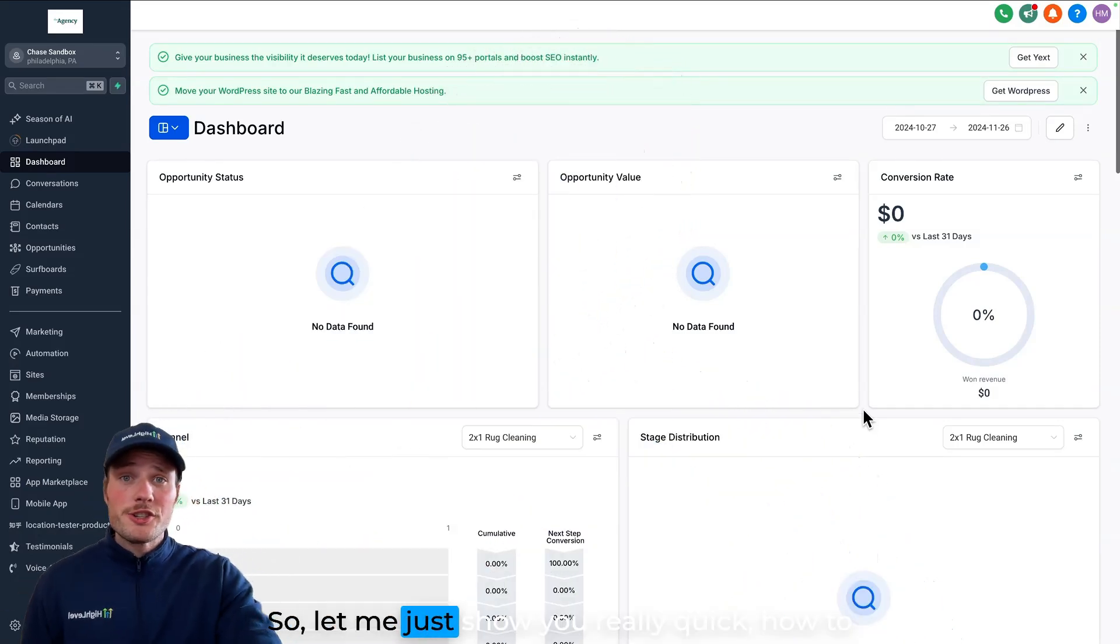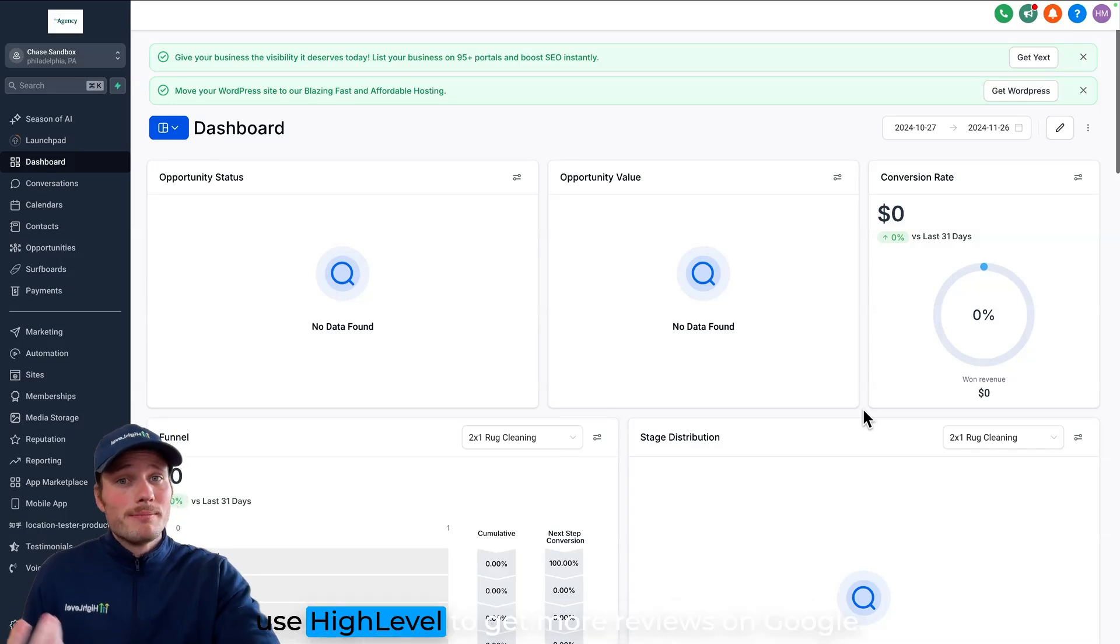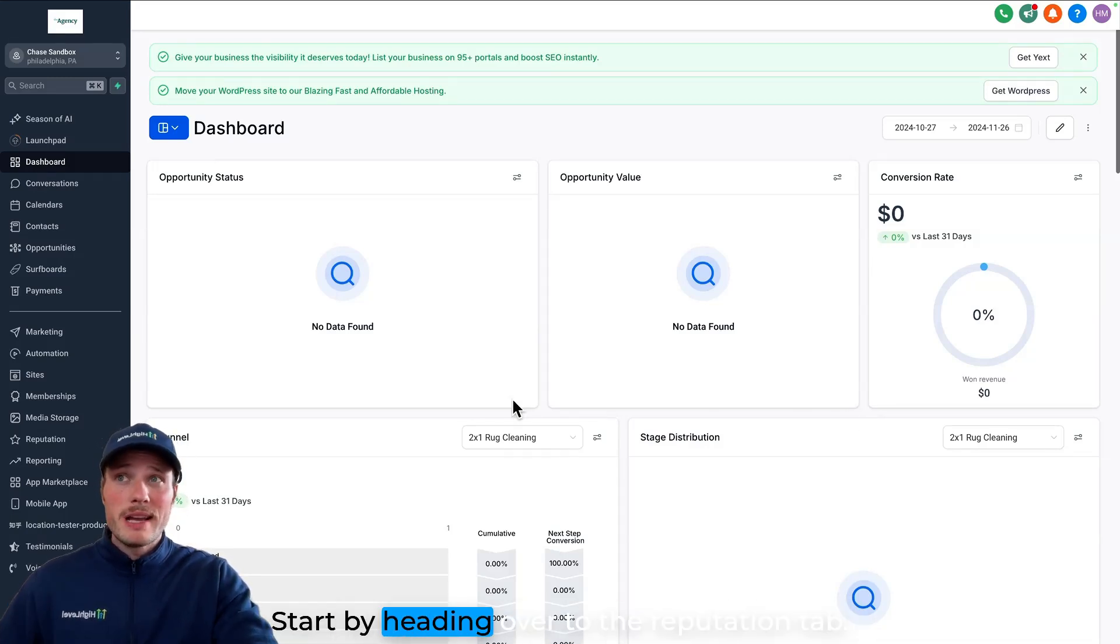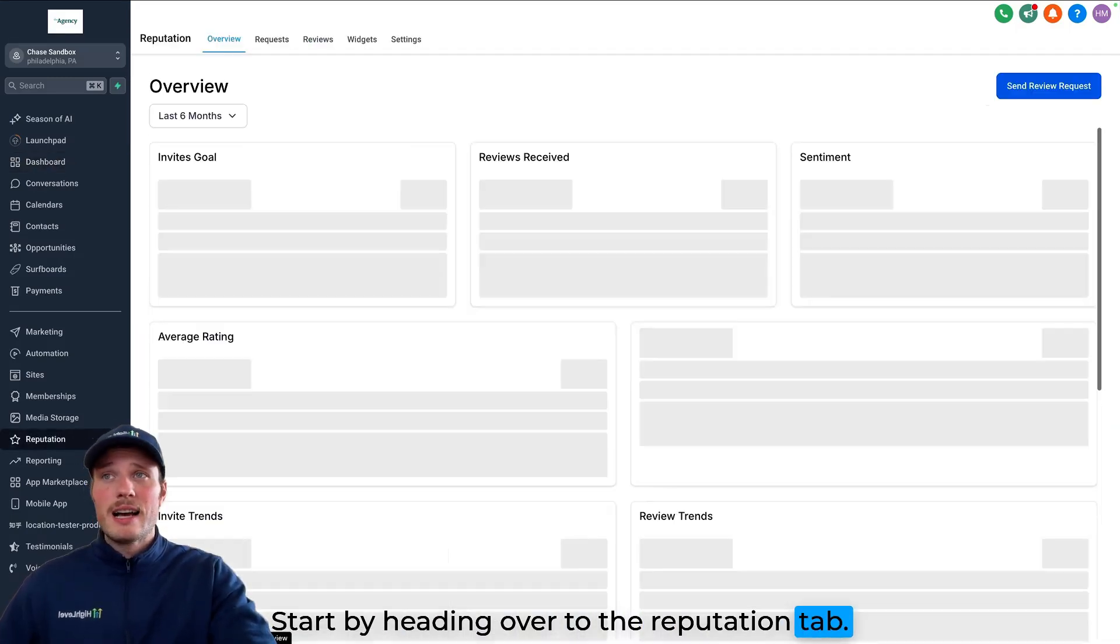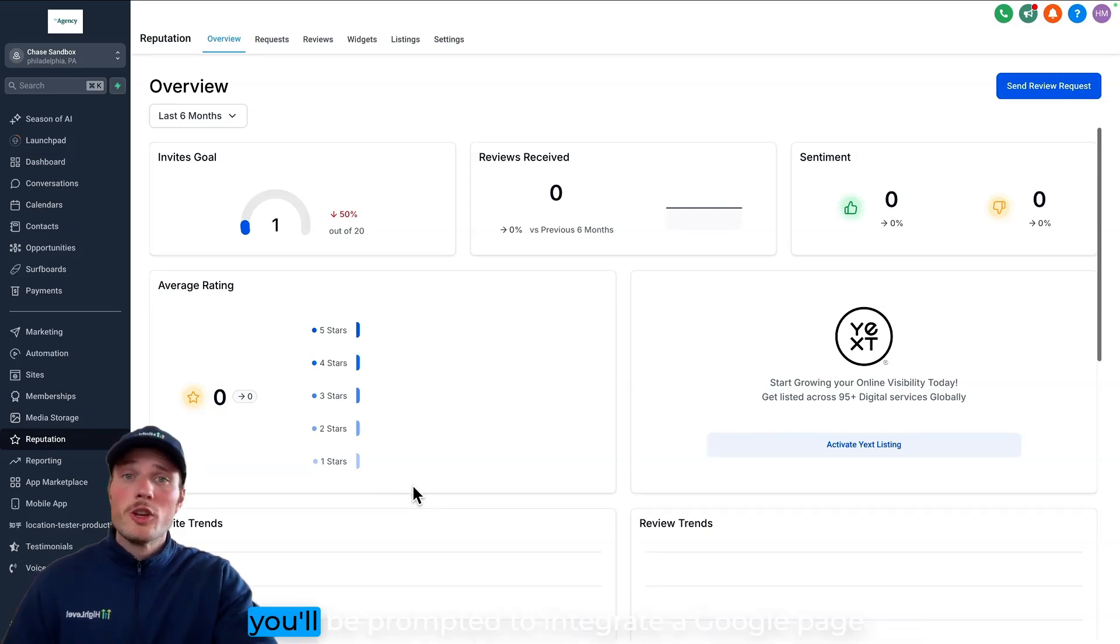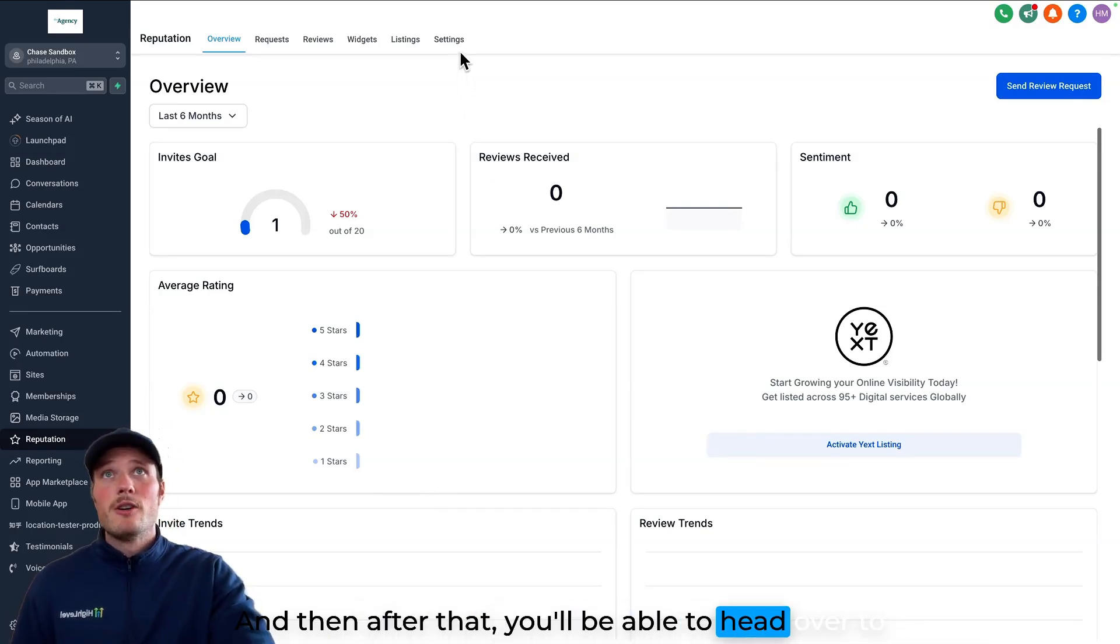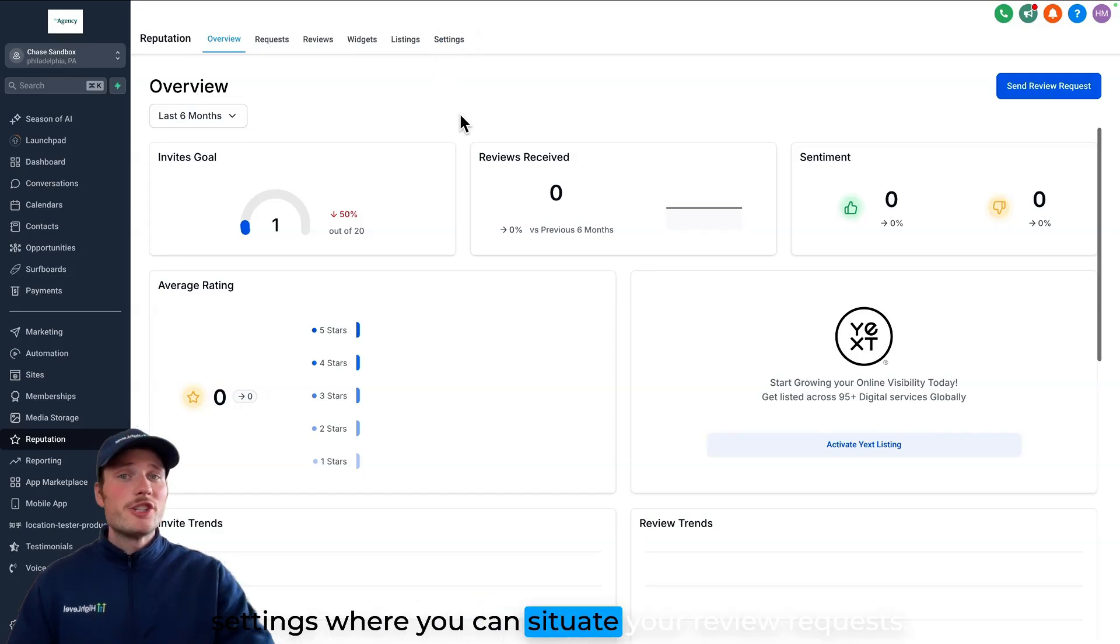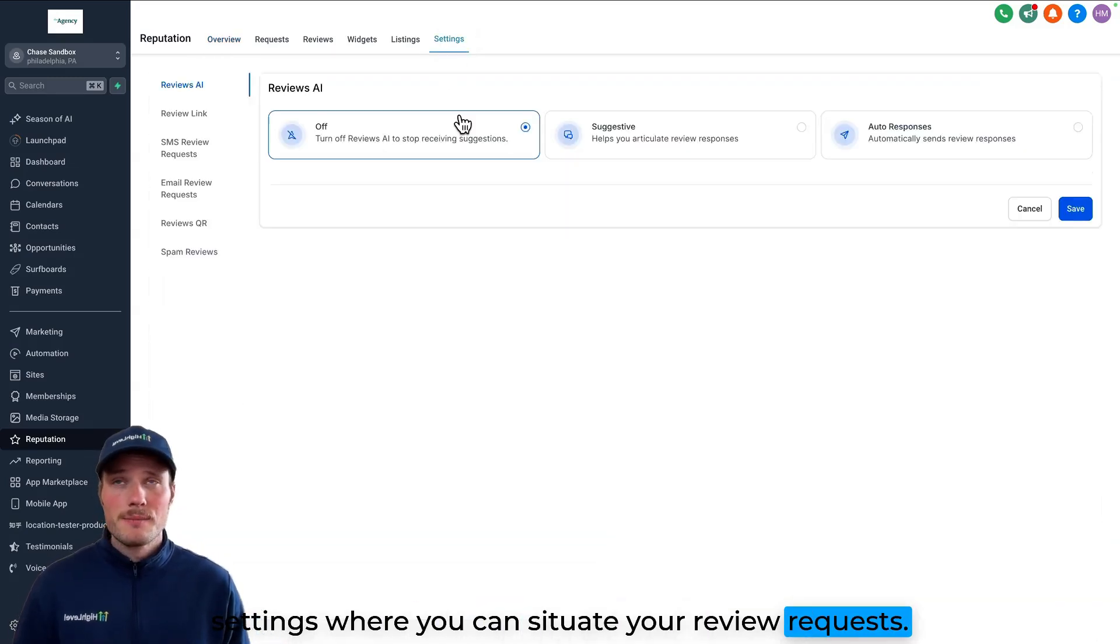So let me just show you really quick how to use HighLevel to get more reviews on Google. Start by heading over to the reputation tab. If you have not integrated a Google business profile, you'll be prompted to integrate a Google page, and then after that, you'll be able to head over to settings where you can situate your review requests.